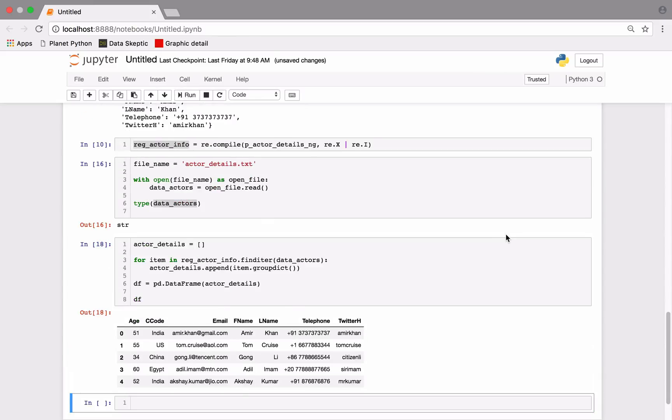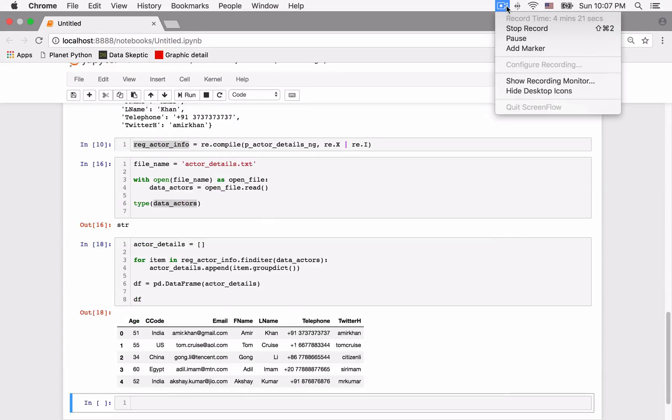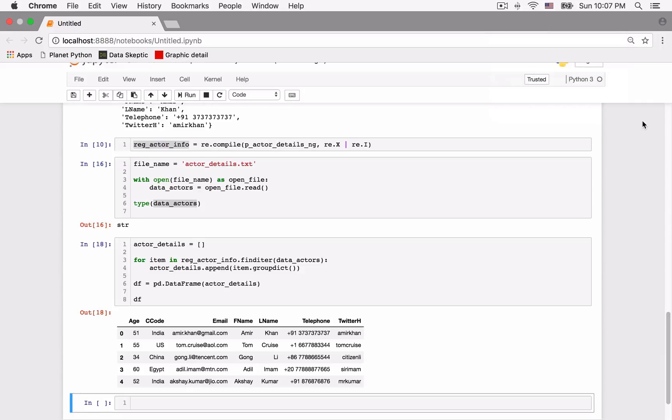Our work is not complete yet. We need to do some data transformations as was described earlier in the video. But we will do this in the next video.